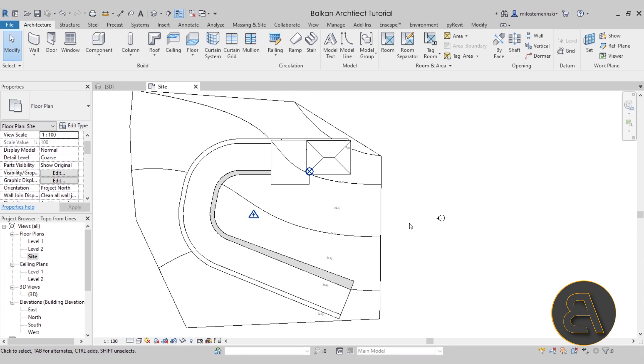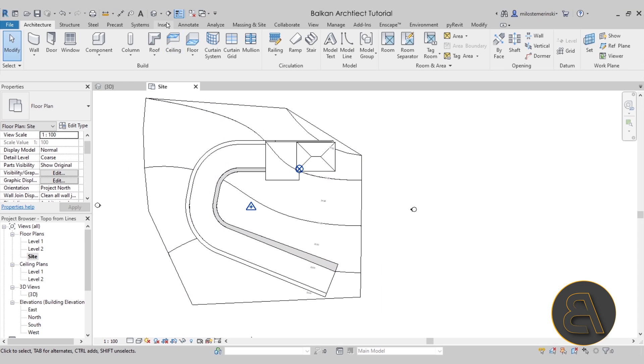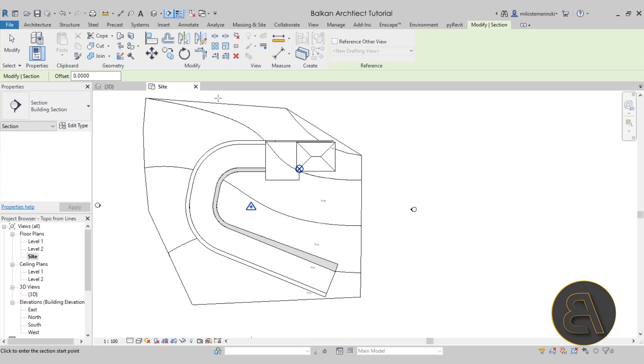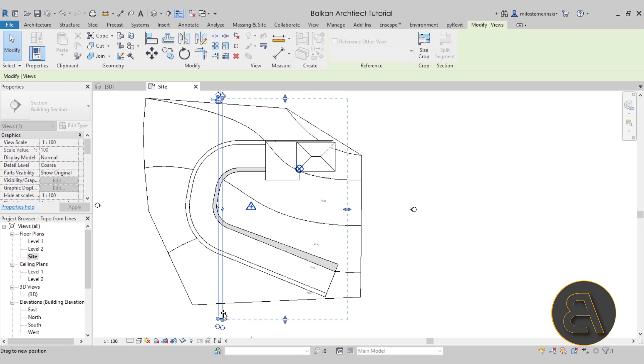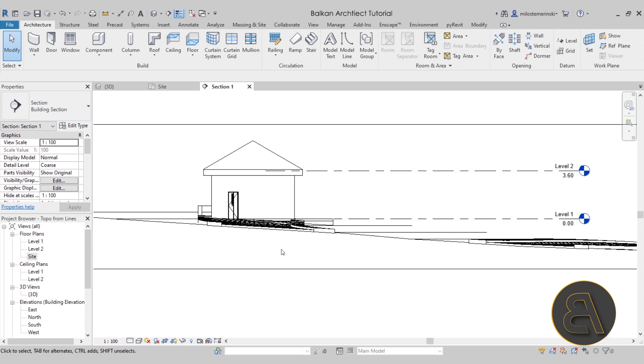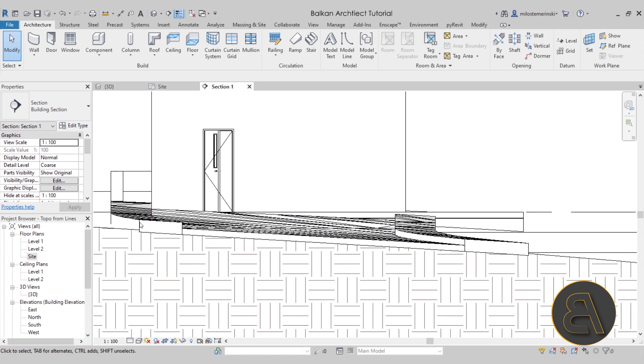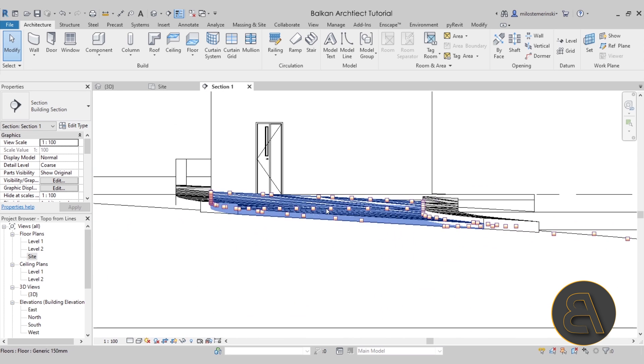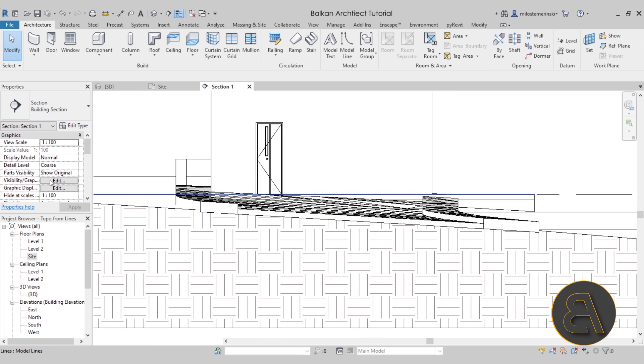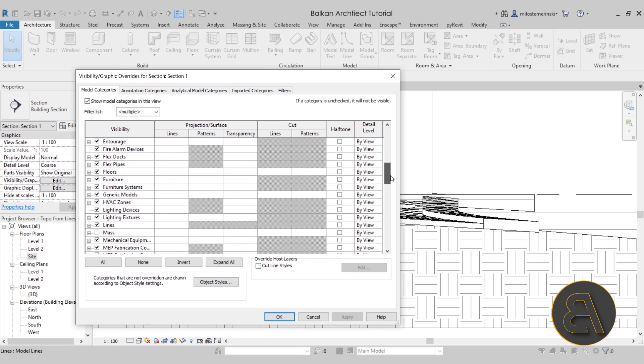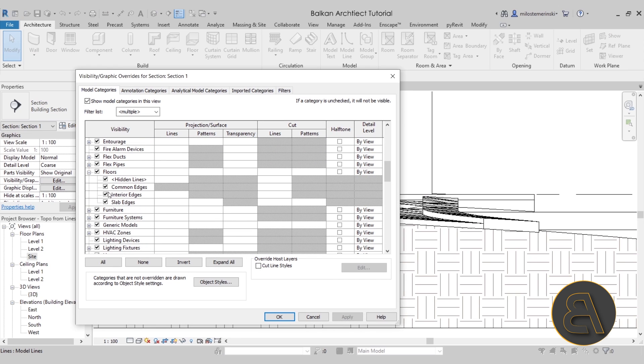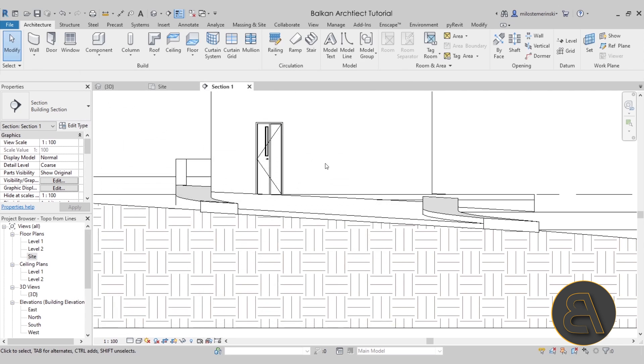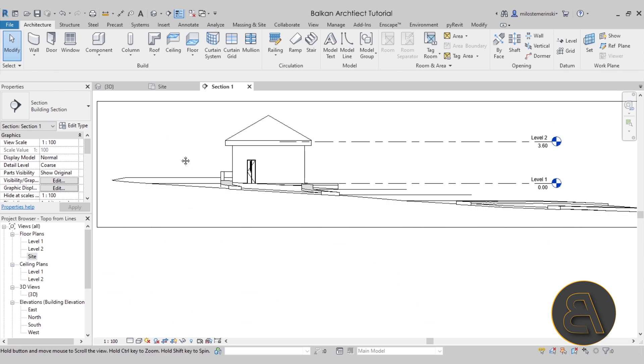Now moving forward, let's take a look at another problem that I have been having. And for that, we'll have to create a section through this. So let's go to the quick access toolbar and select the section tool, go from the top all the way down to the bottom, maybe move it forward a little bit. Perfect. And then I'm just going to double click on the section head to open that section up. Now, before we do anything, let's just get rid of these ugly lines by going to visibility graphics overrides, scrolling down to the floors, and then just uncheck interior edges. Hit apply. OK, perfect.